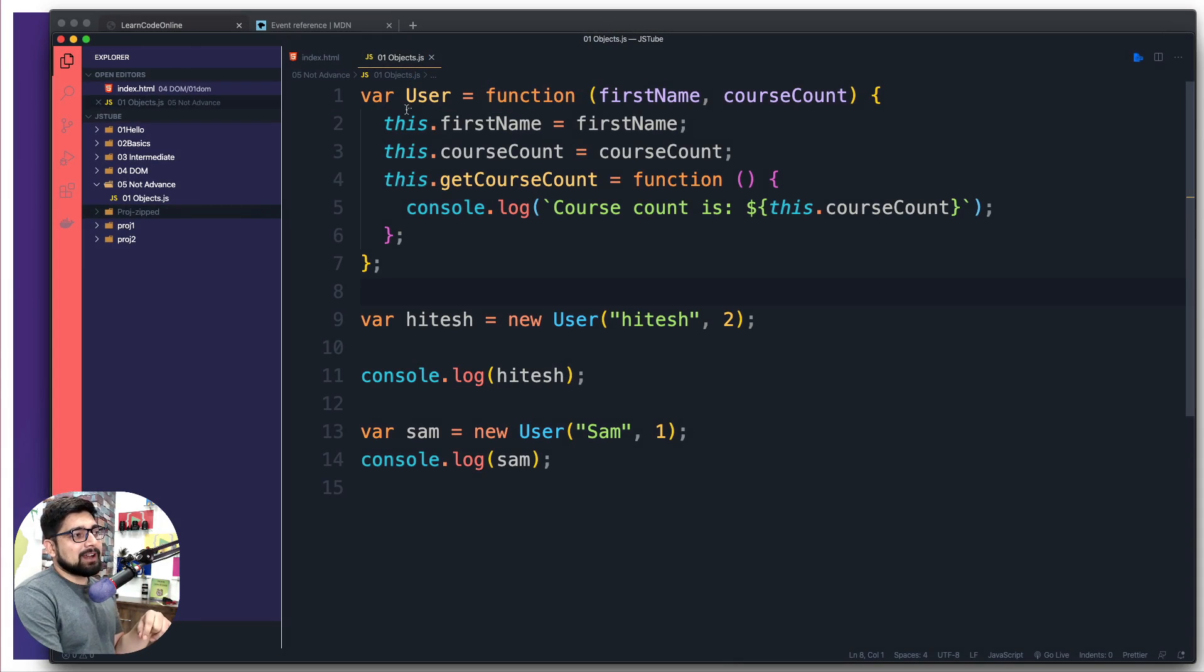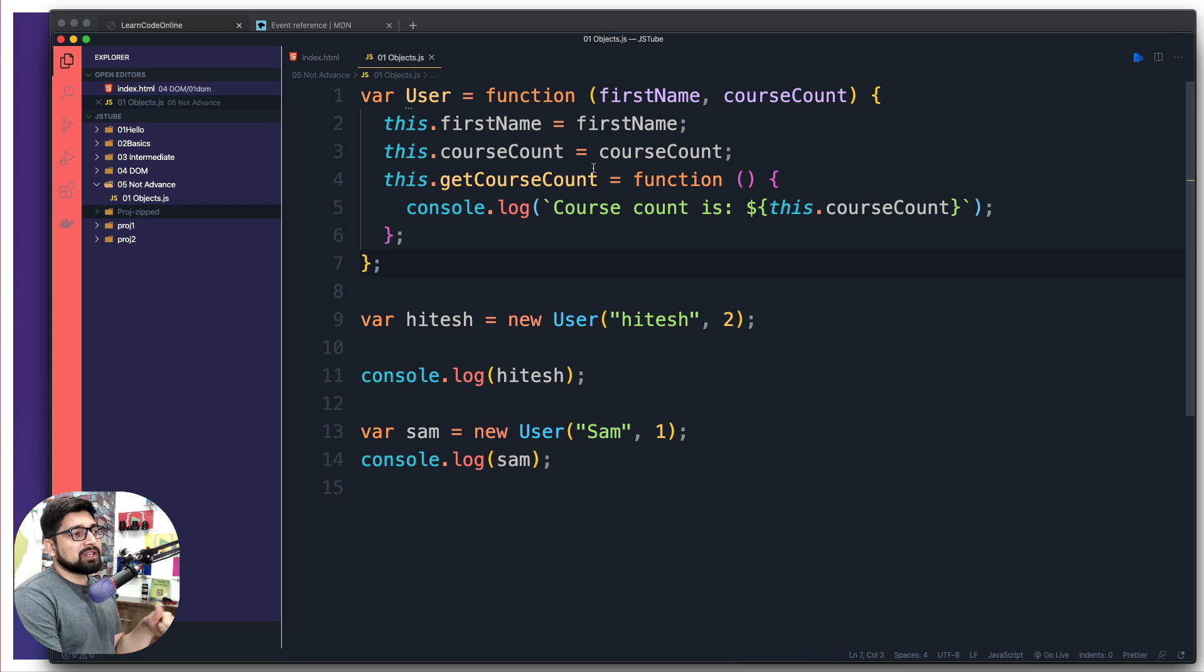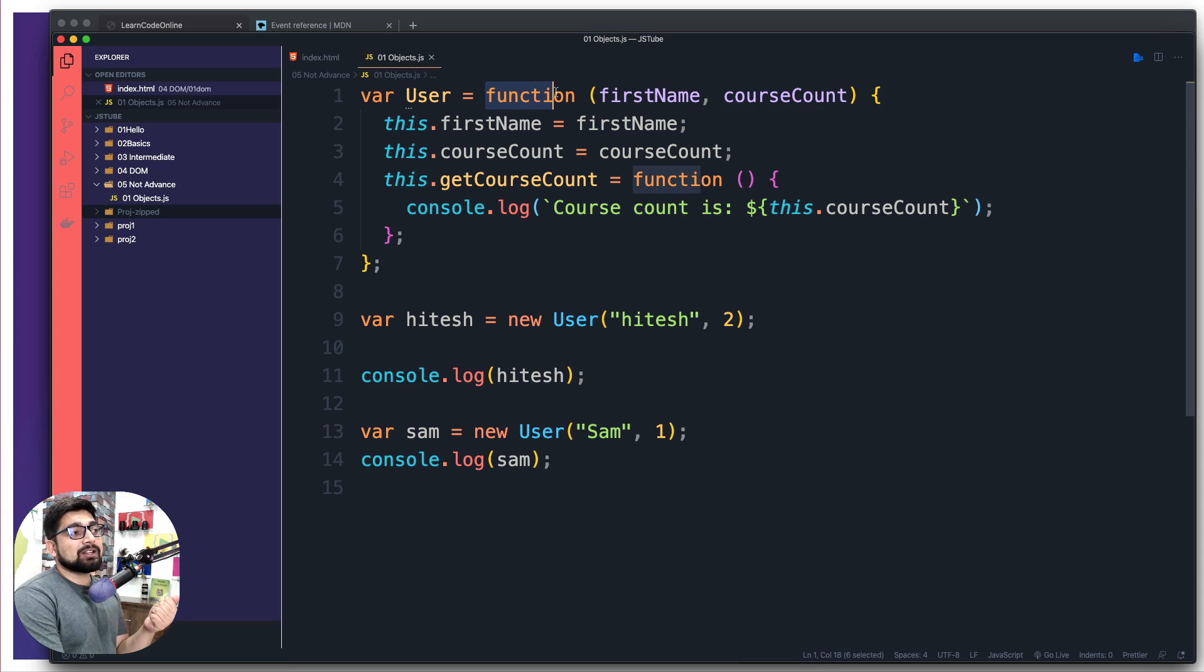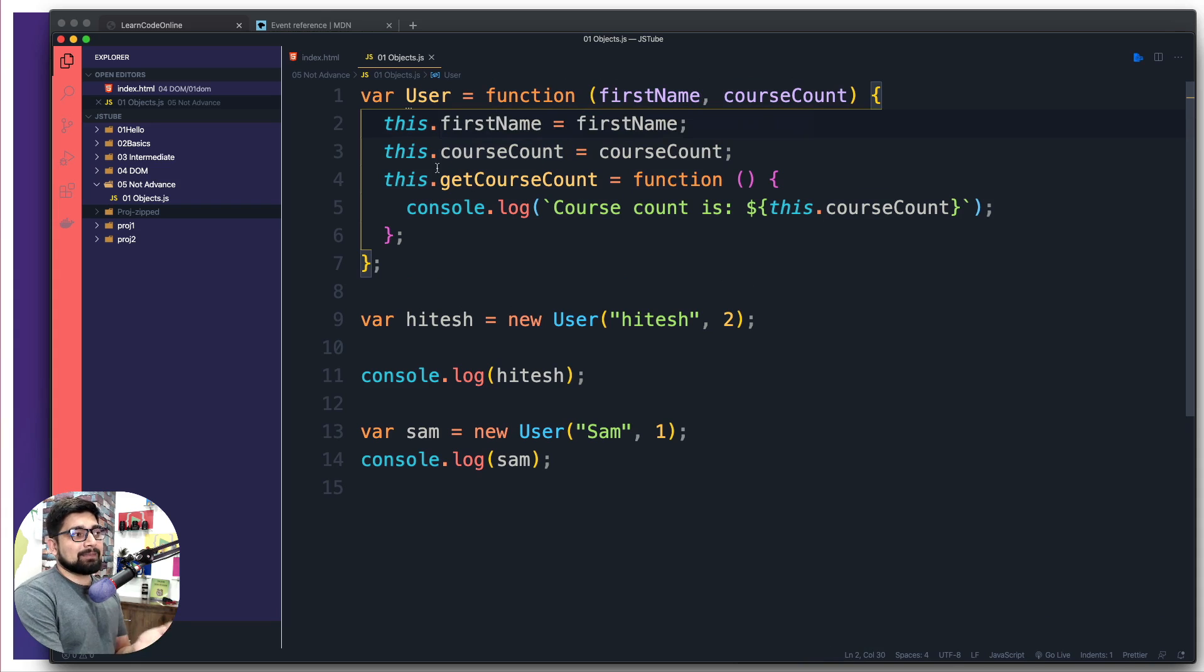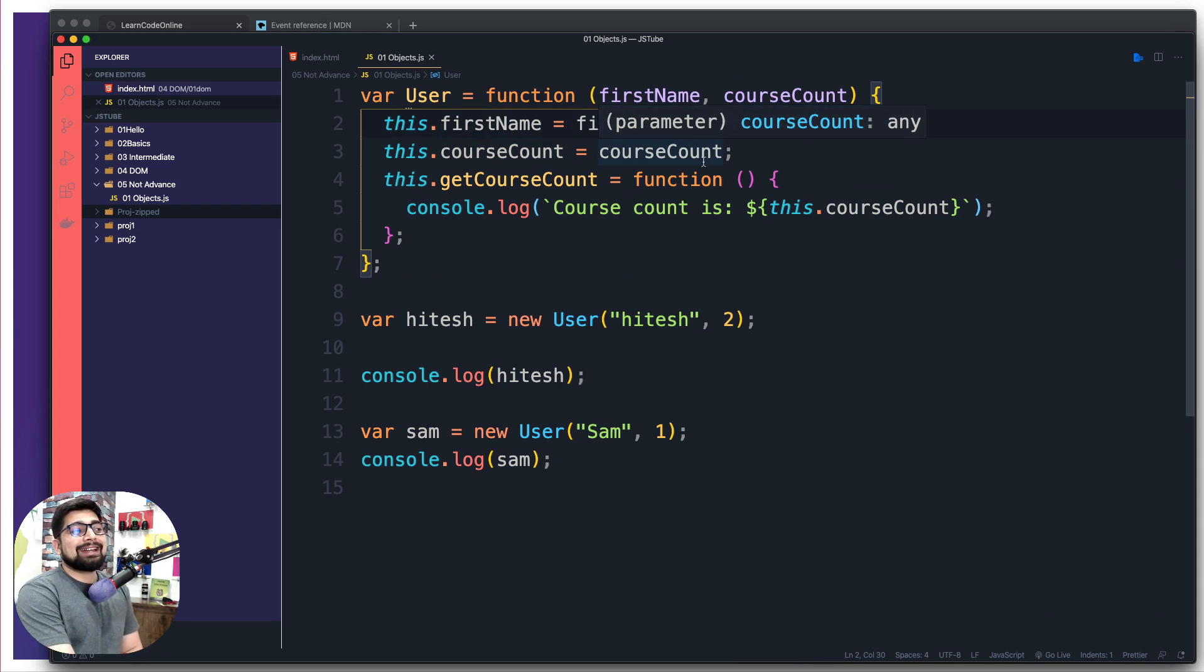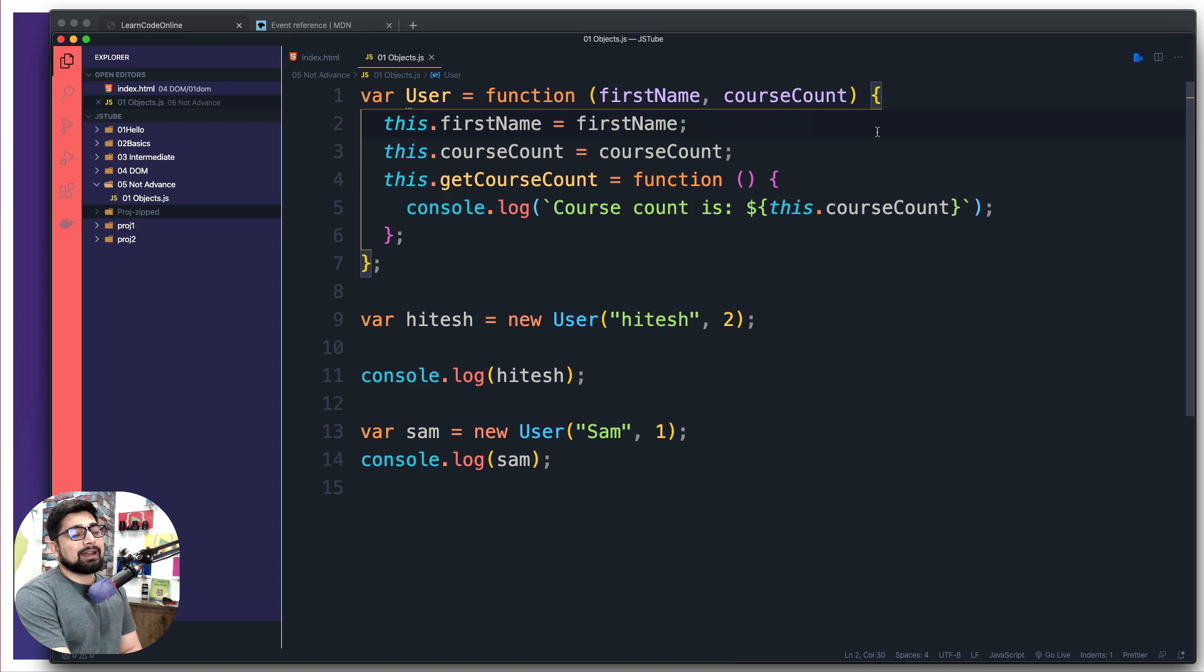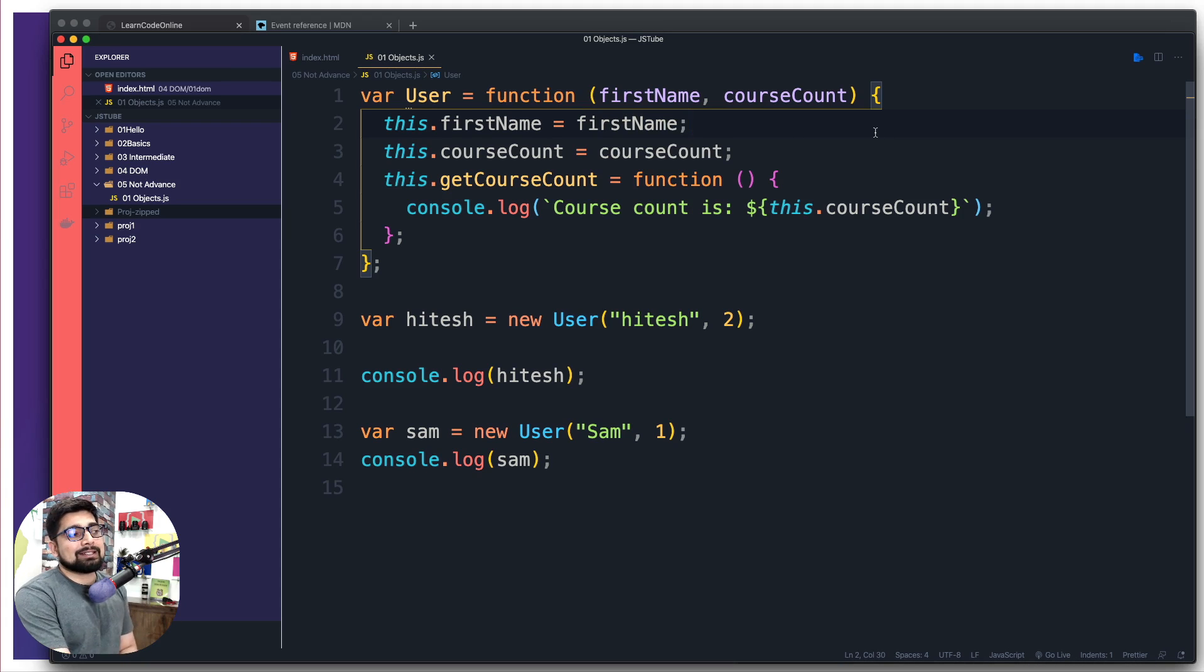So far we've created a new style of creating objects through the functional way, passing some parameters. We're seeing this.firstName = firstName, this.courseCount = courseCount, and it's creating unique instances through this User.